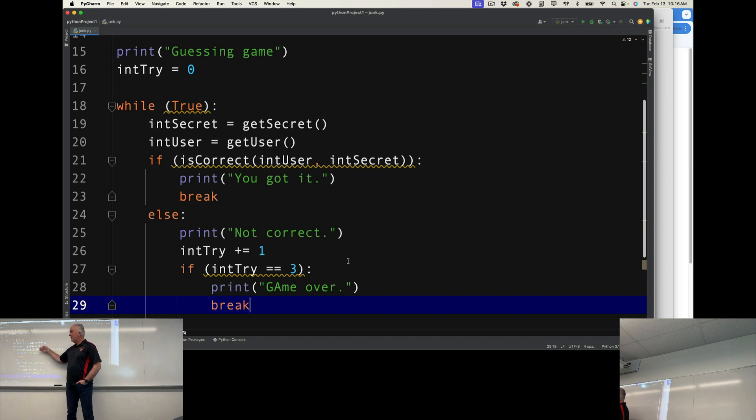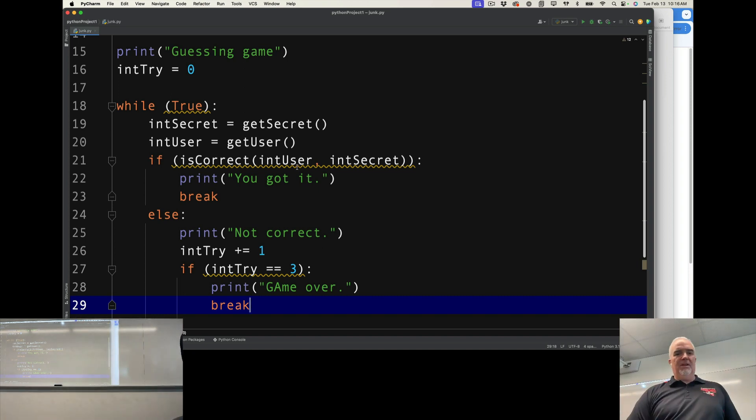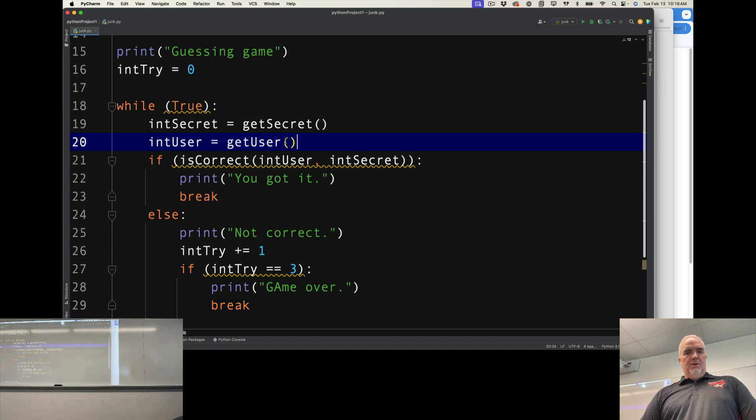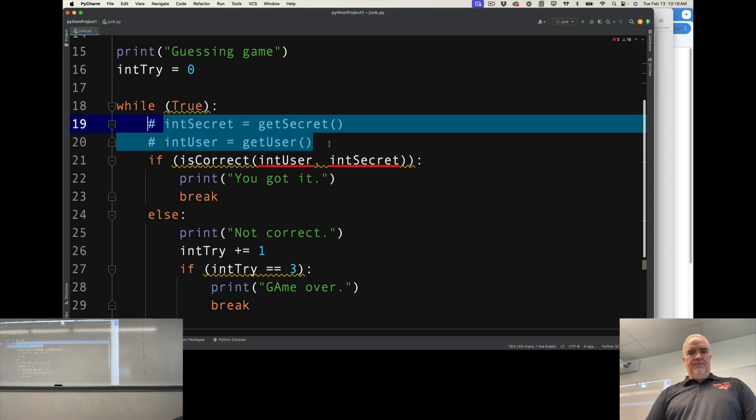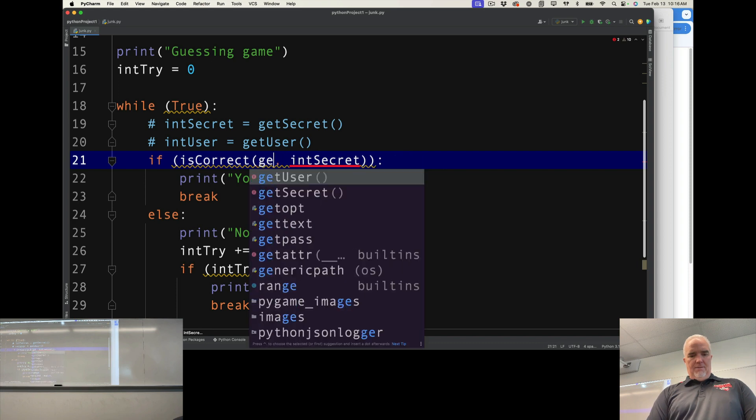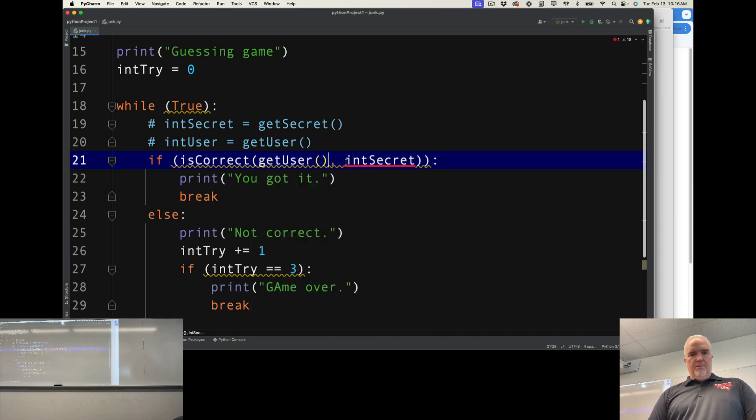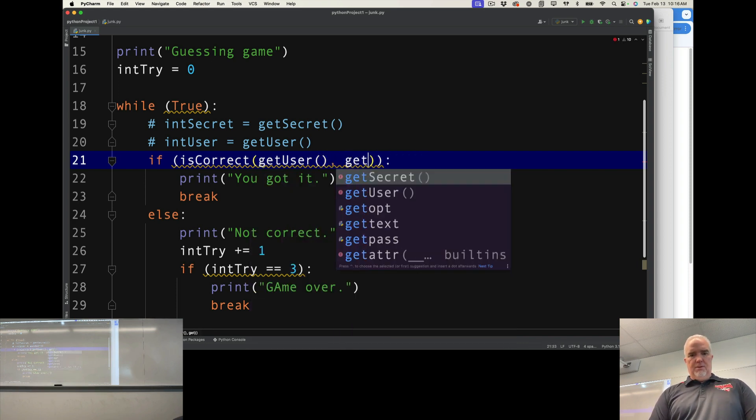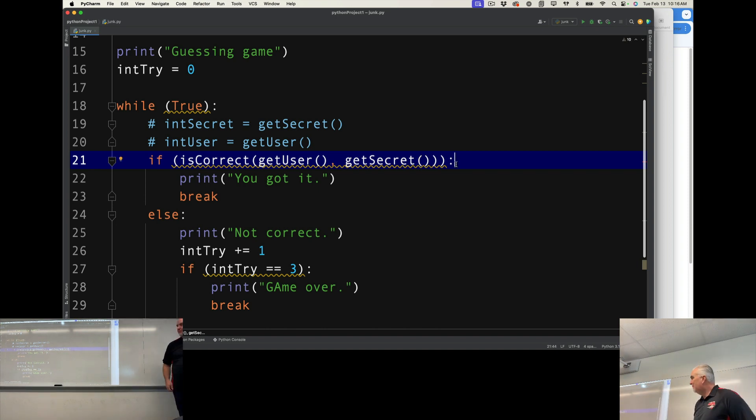It'll do this one, then this one, return those numbers, and then it will feed them to is correct. So I can take this, and put those functions right inside there like that. So I have functions inside a function, inside an if statement.